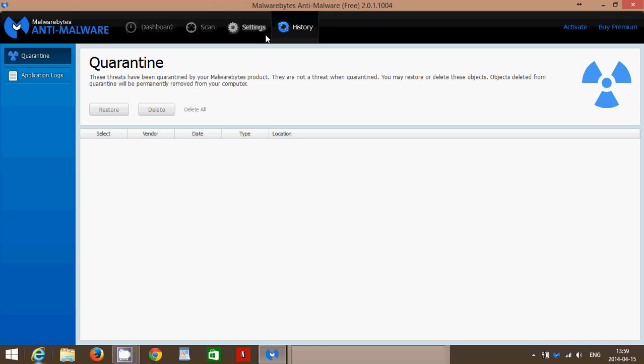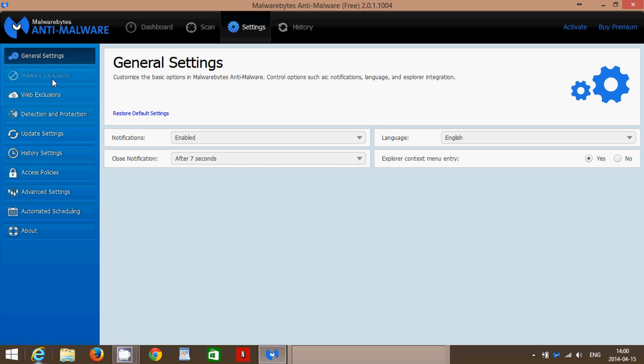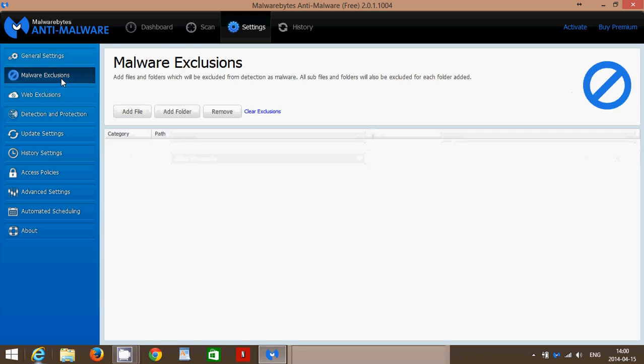One last thing, you've got the Settings tab here where you can actually change a lot of the different settings of how it scans and what it should remove. The reason why they put that is because, for example, you can make a Malware Exclusion list, for example. Why should you do that?